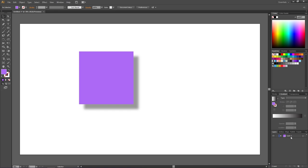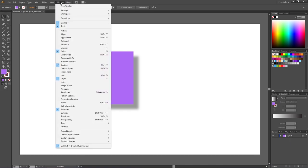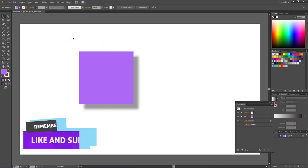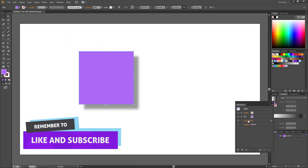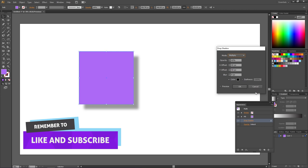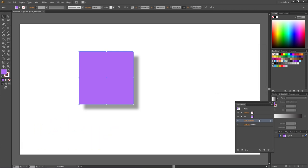So in Illustrator you would have to go to Window and open up this Appearance panel right here. Then select the object with the effect and here we can click on the effect we want to edit, or we can simply select the effect and click on the bin right here to delete it.